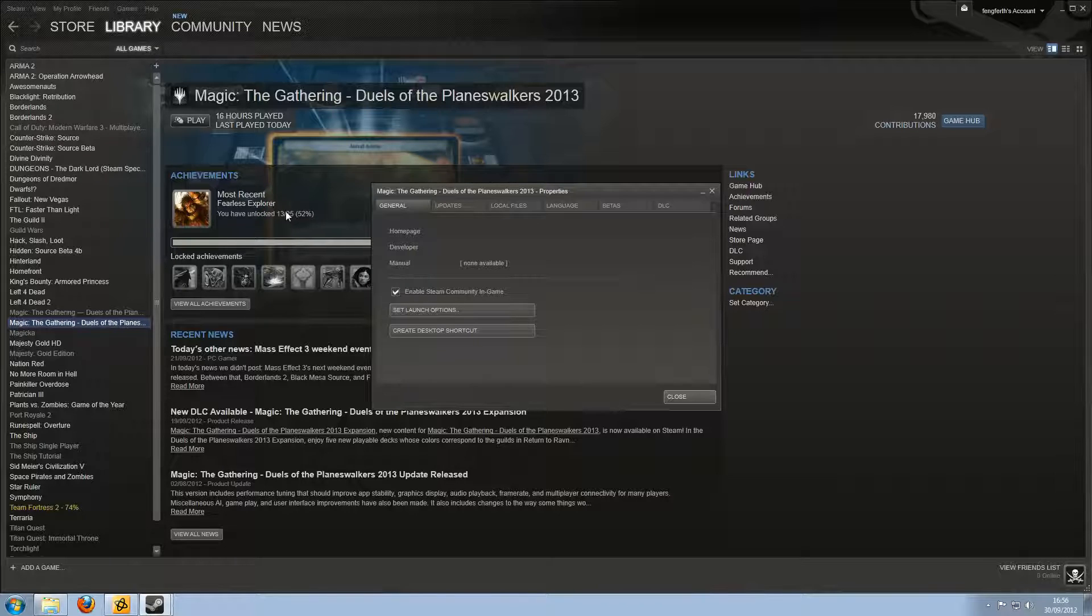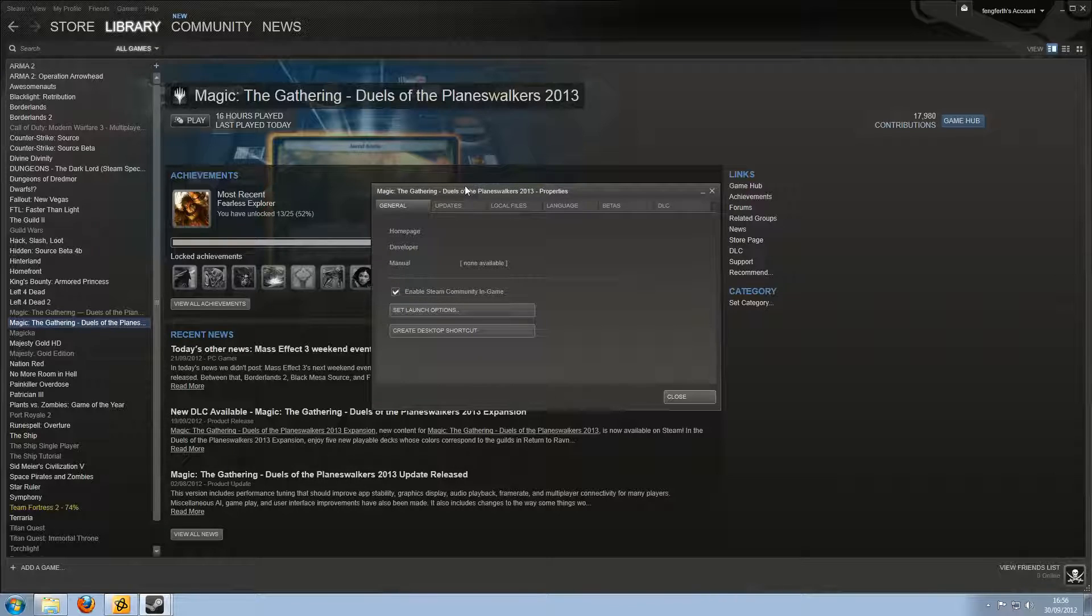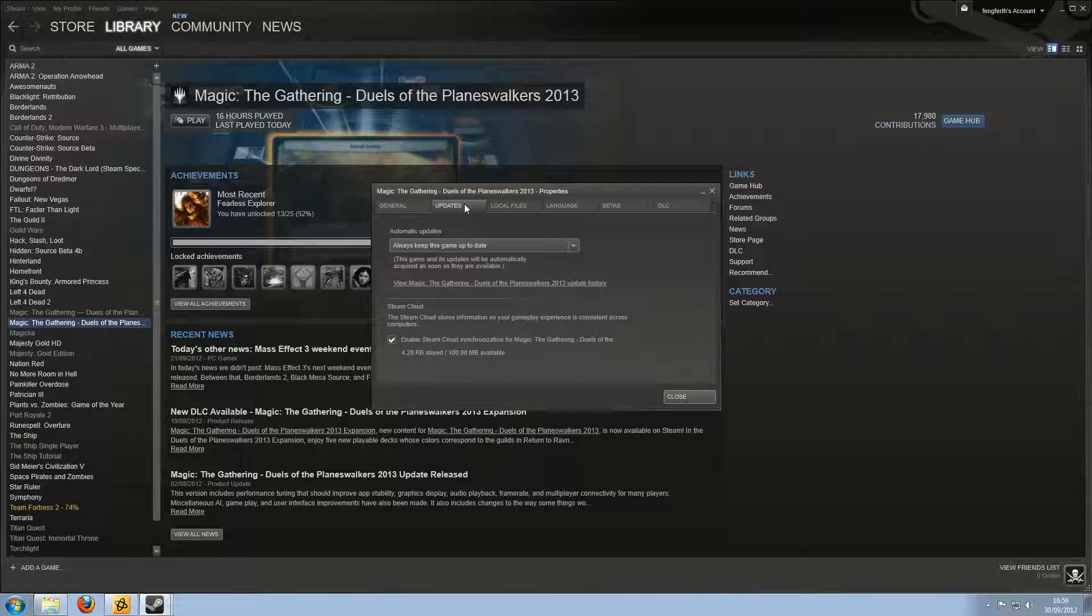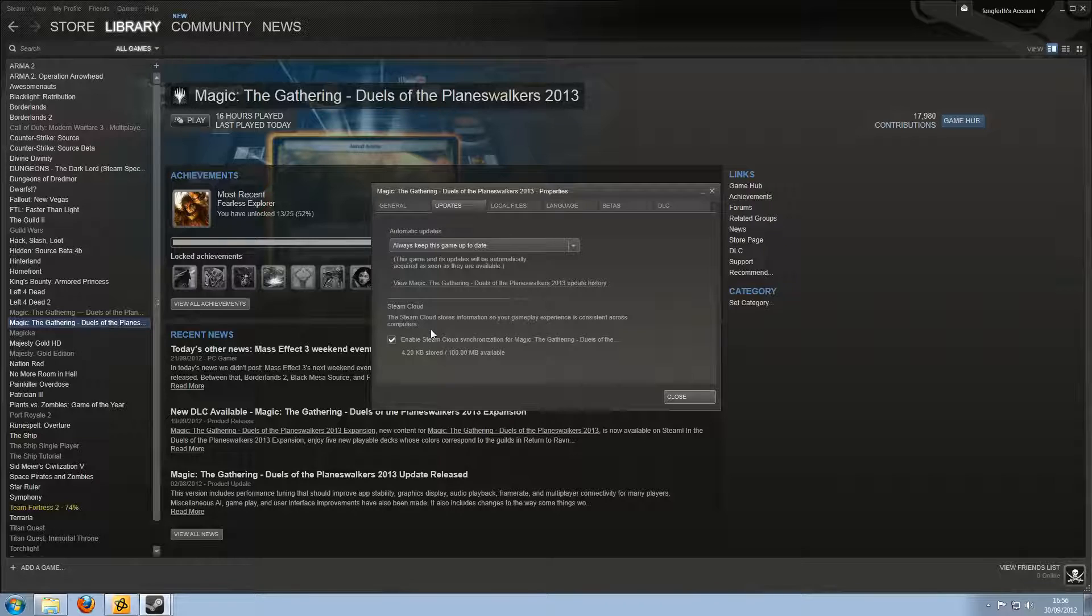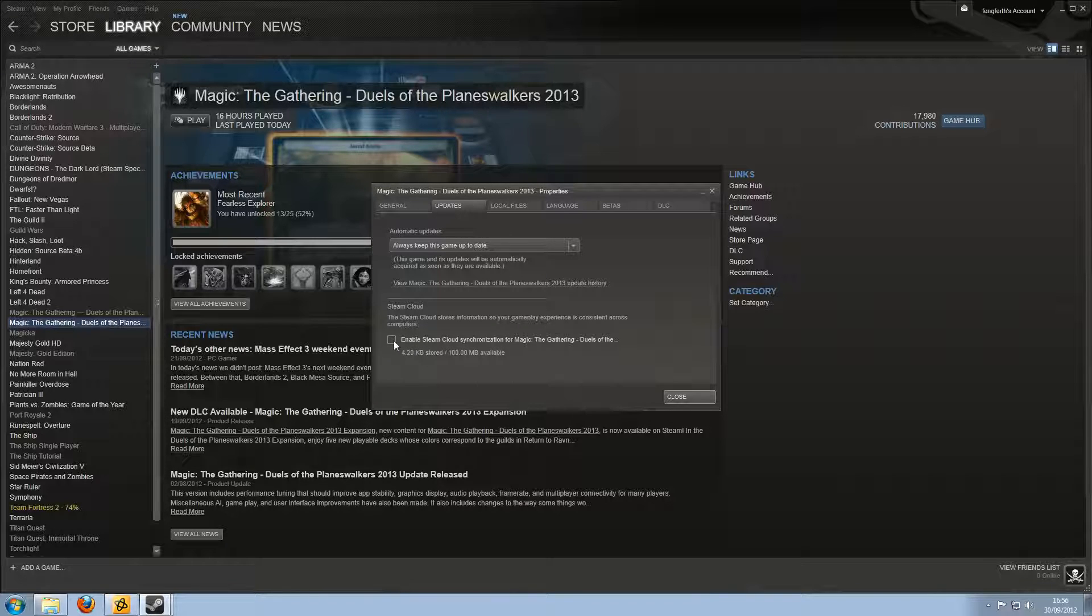Okie dokie. I've still got the achievements, but nothing else. So you go to that, and then you go to Updates. And there'll be a Steam Cloud.